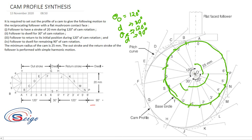Next, join the lines from O to each division point and extend those lines — O to one and extend, O to two and extend, O to three and extend. Similarly, complete all the radial lines for every division point.